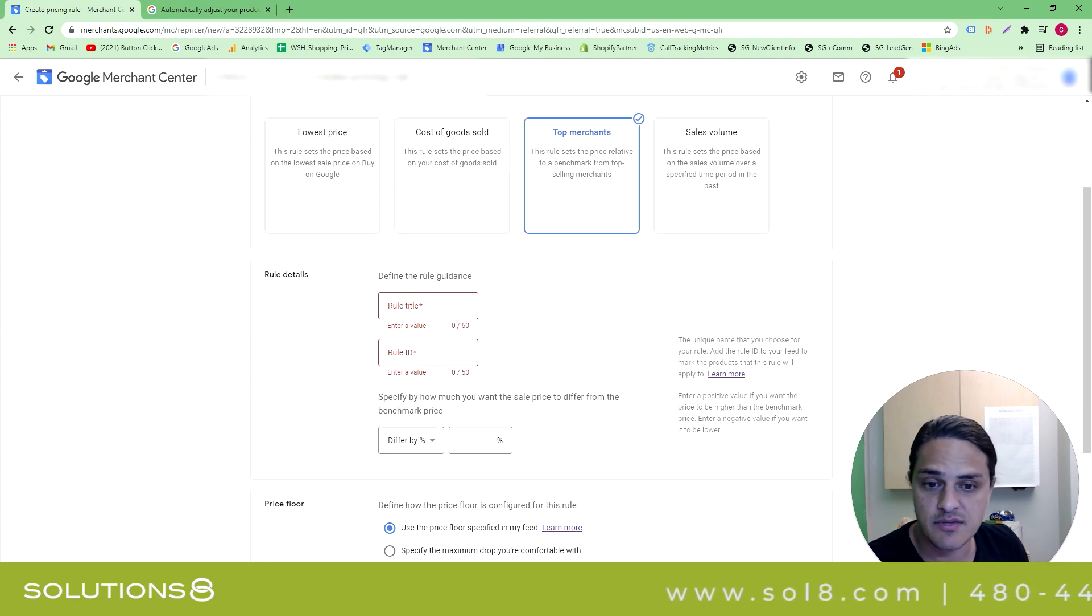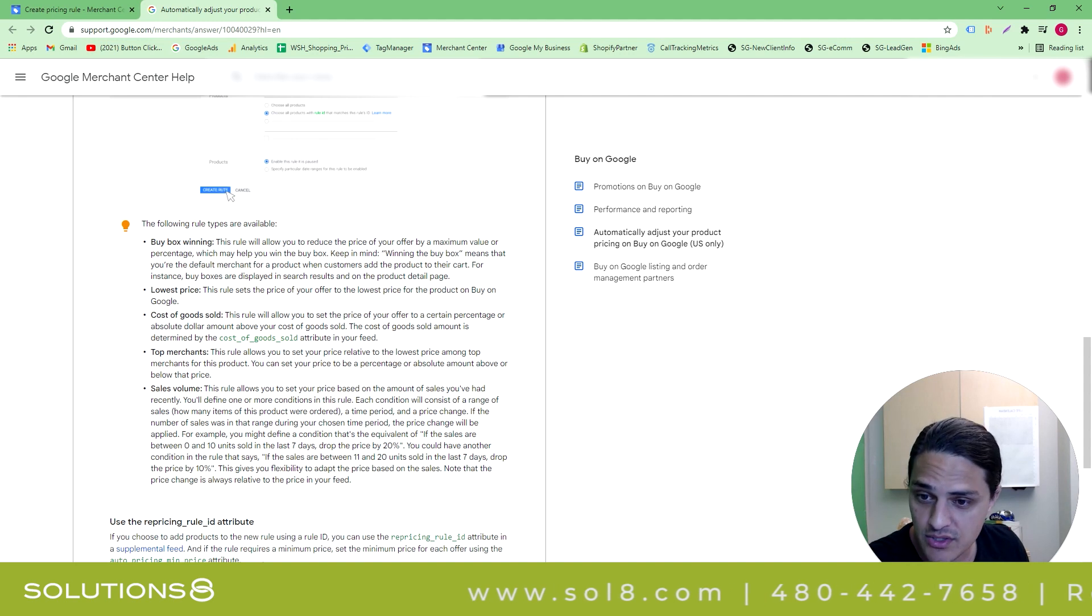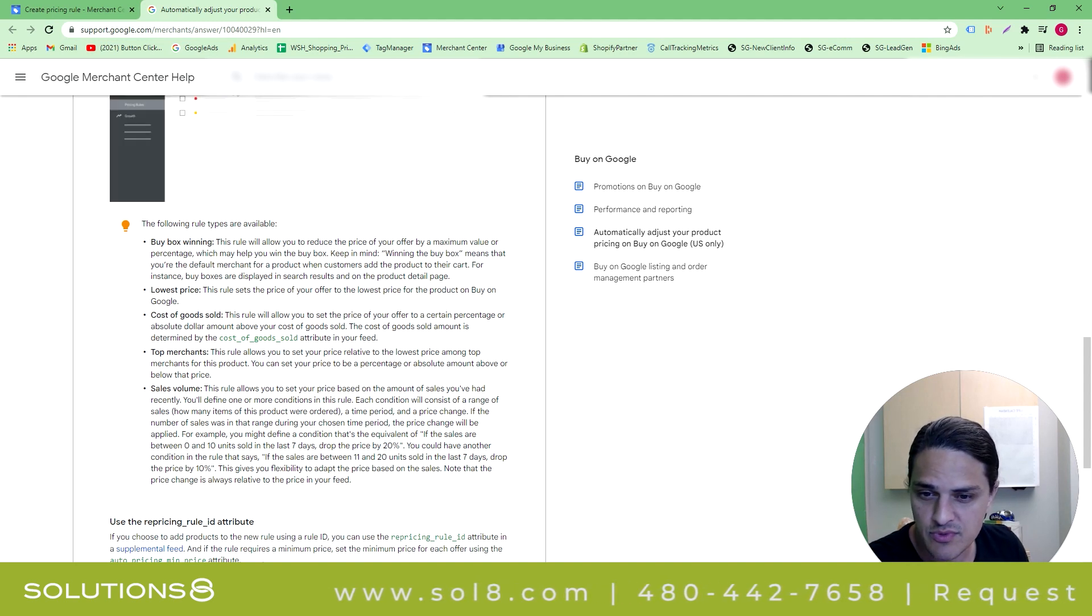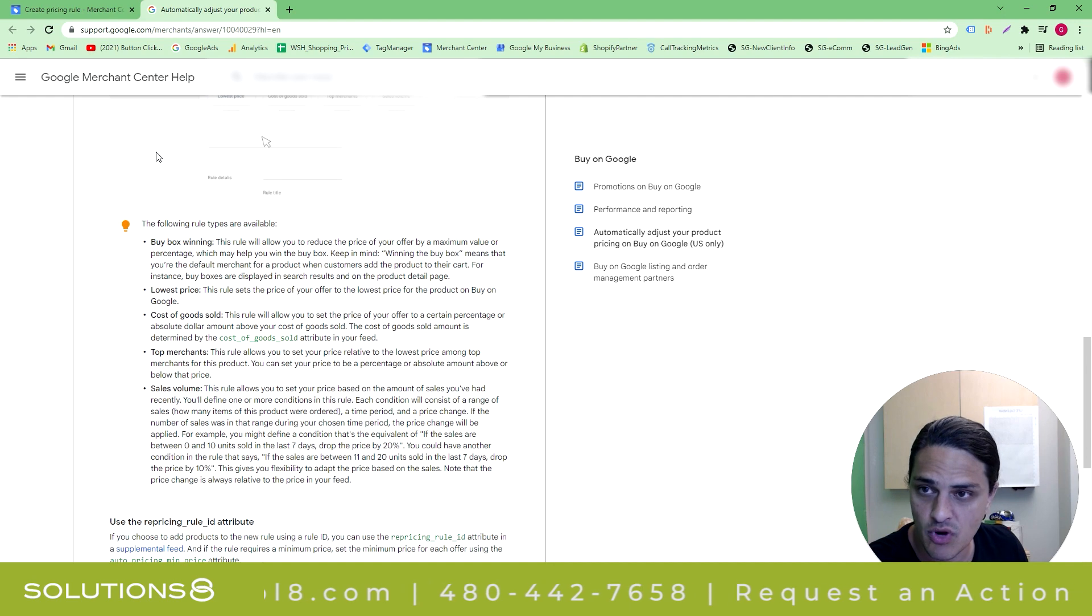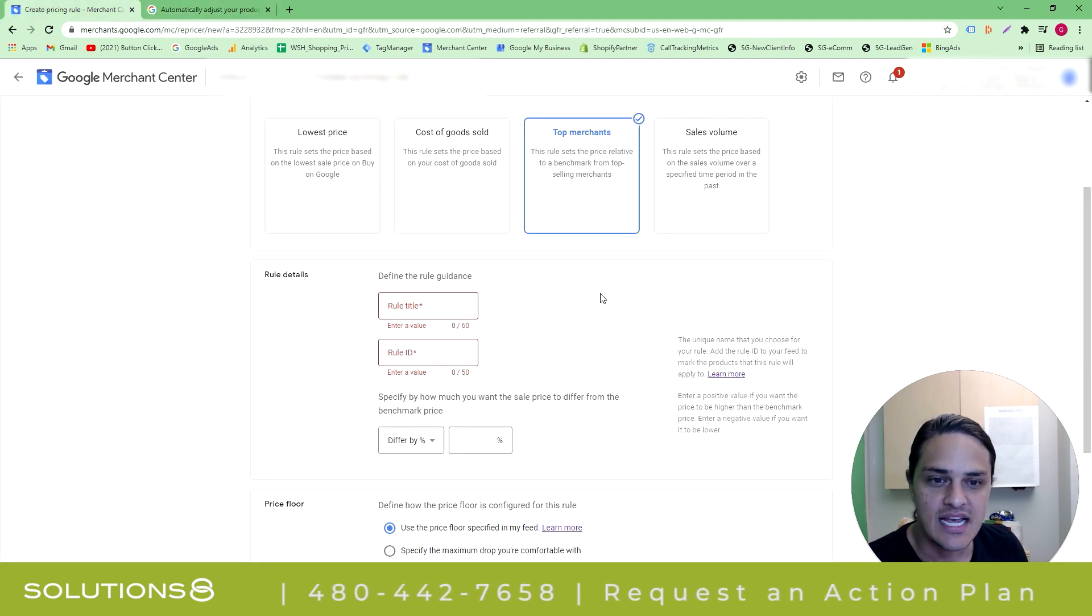Top merchants base the price off of the top merchants in the space, according to Google. Google, this rule allows you to set your price relative to the lowest price among top merchants for this product. I love how opaque that is.